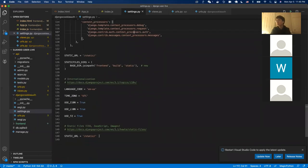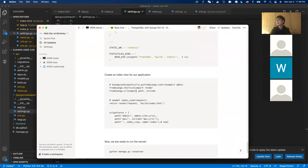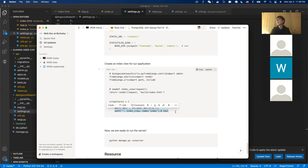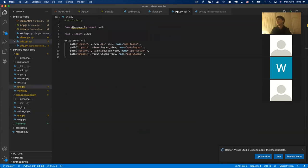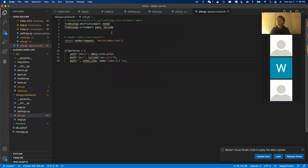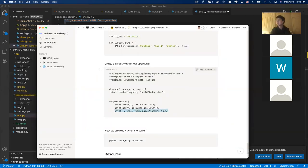We create an index view for our application to register the React URL as our front page. This way, when the user visits the root URL of localhost, they'll be redirected to the React page instead of seeing an error. We match the root URL to the frontend folder.